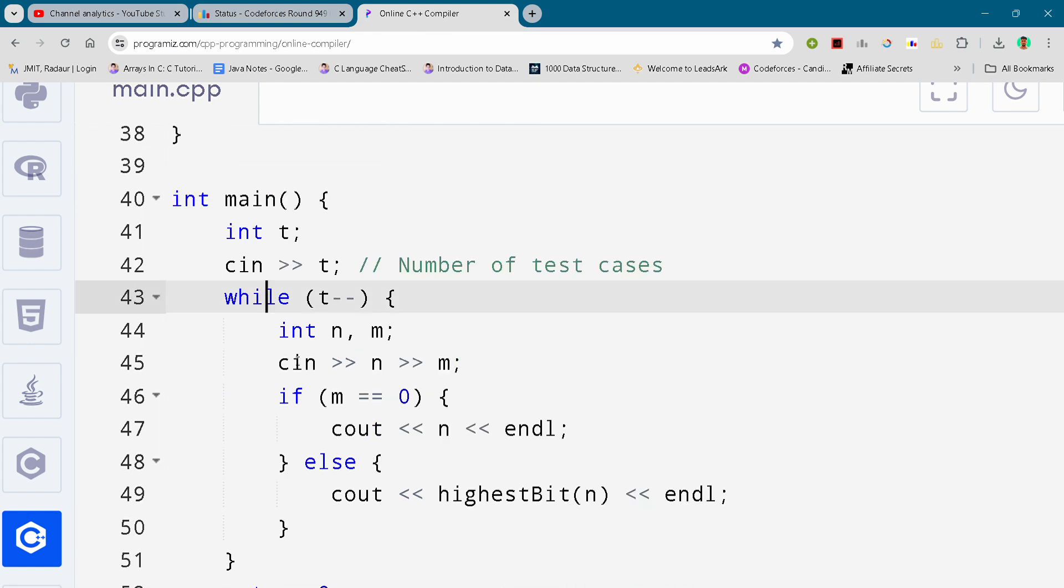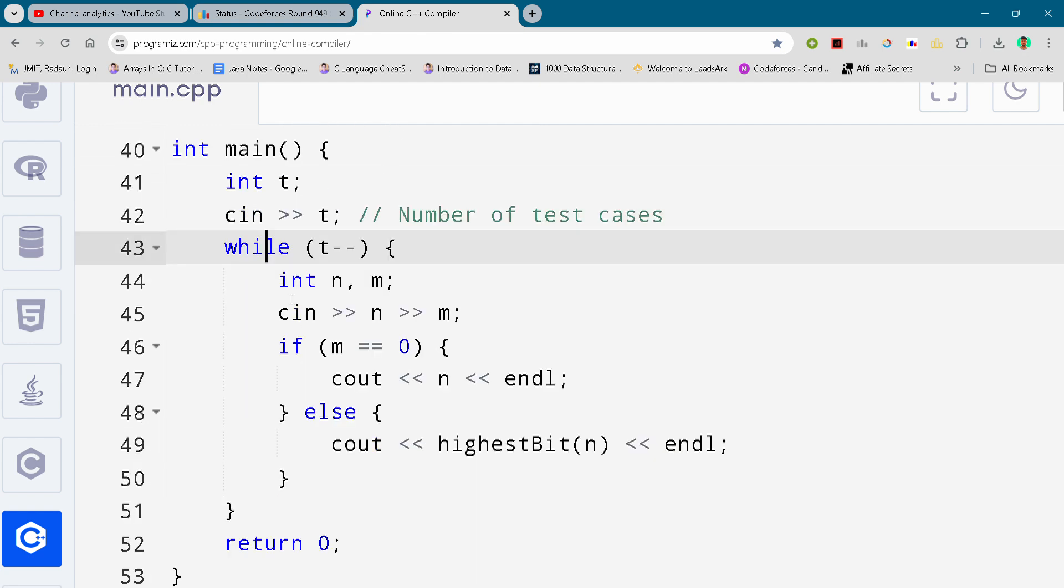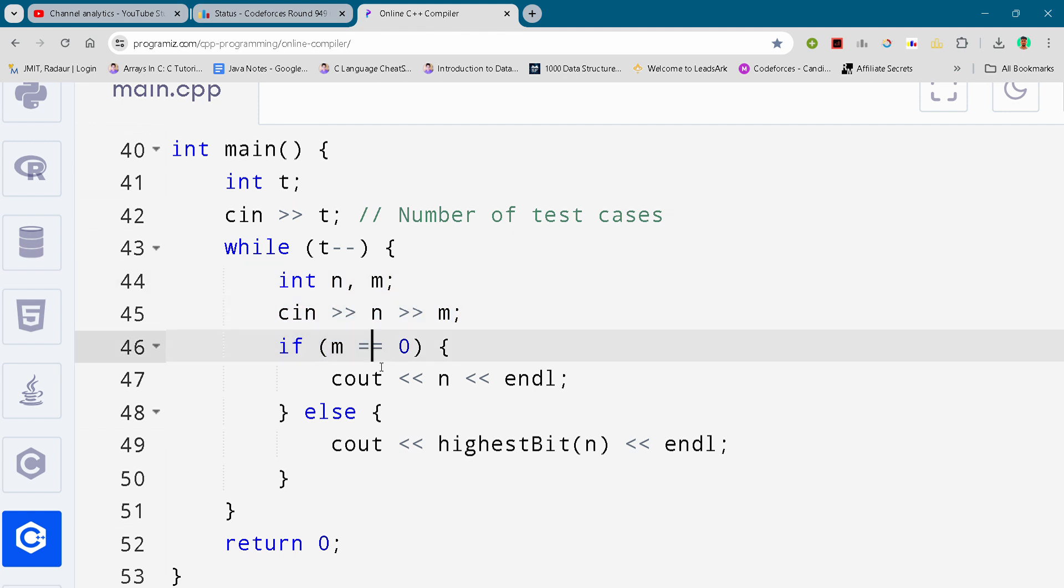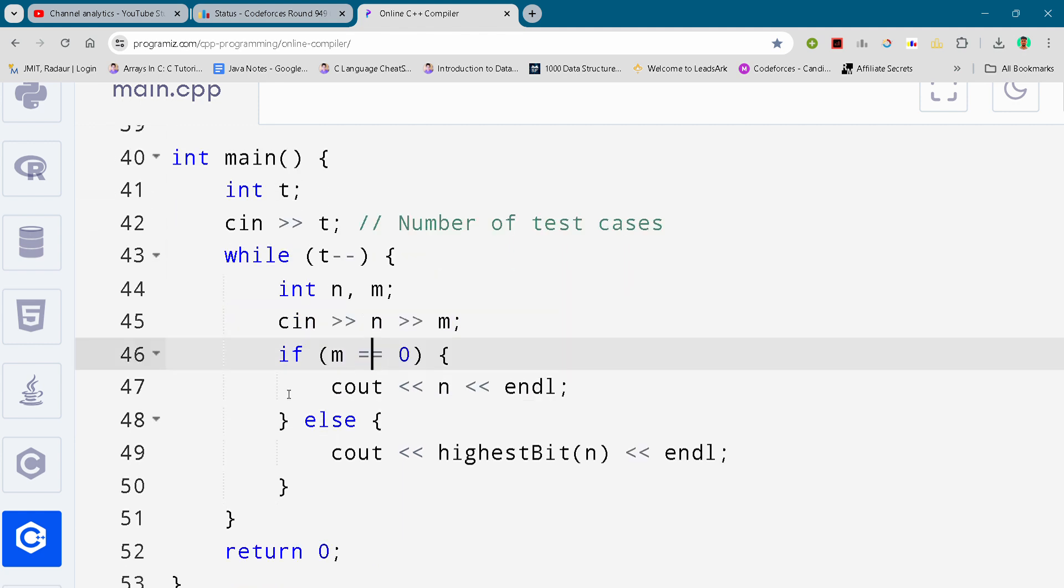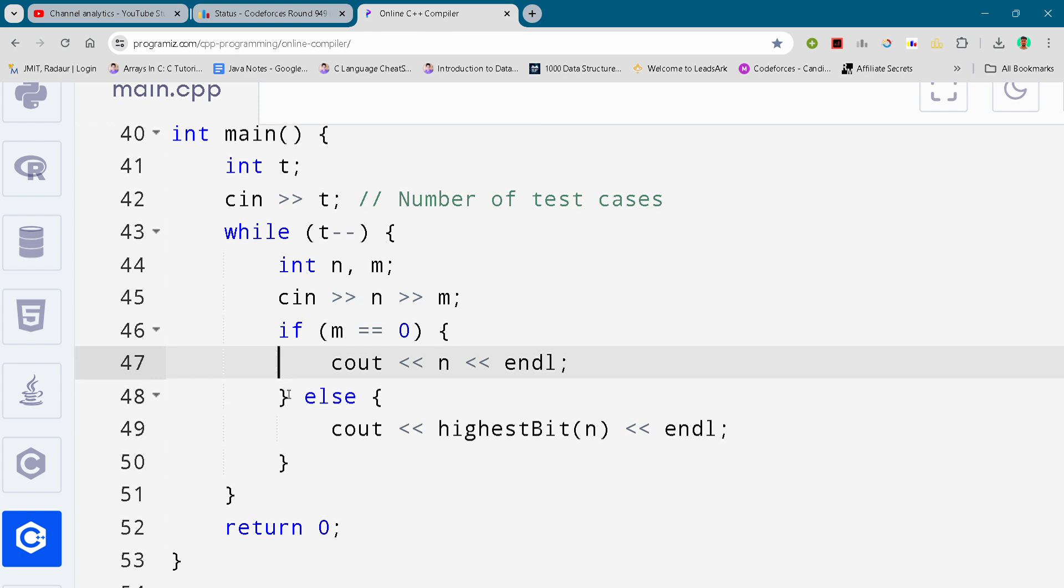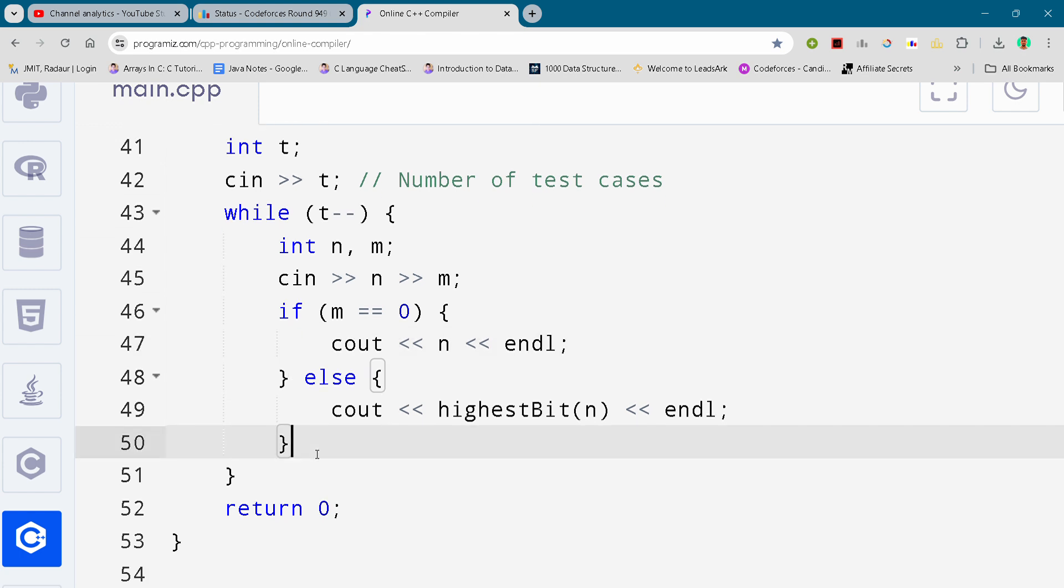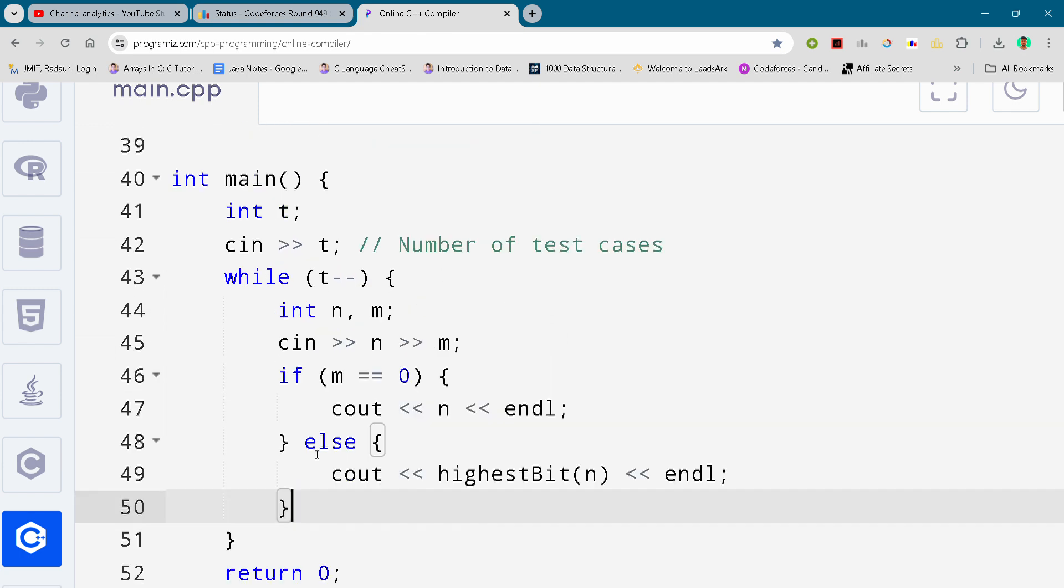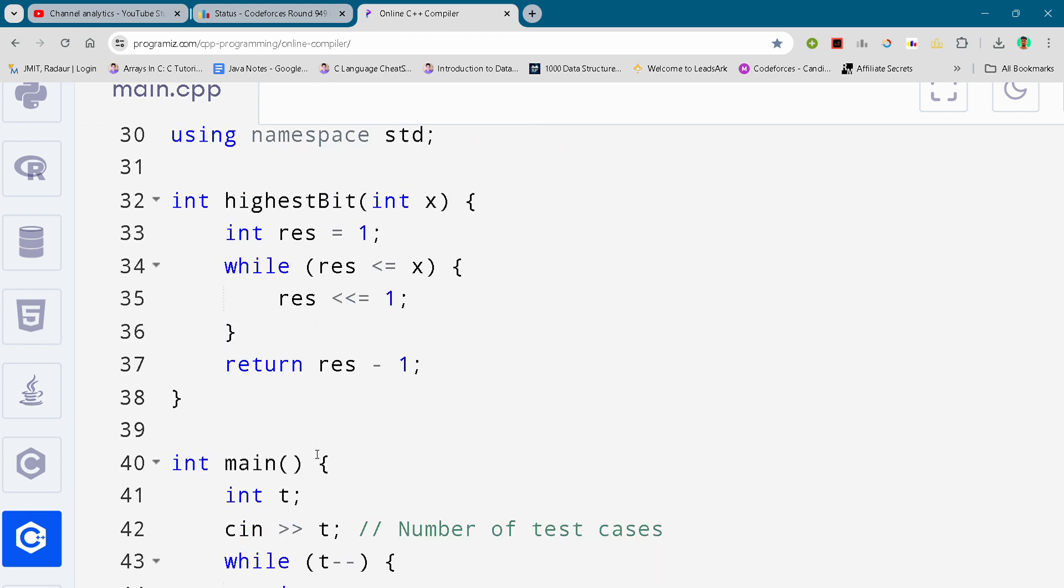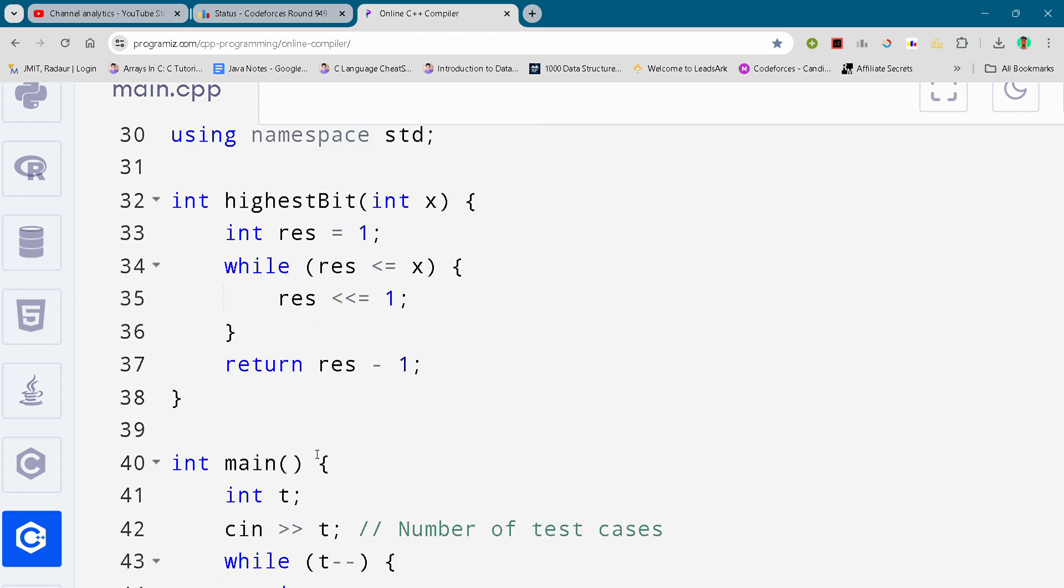After that, we are getting to our main function and we are running our test cases in which we are running our function and checking some if-else conditions and returning the answer accordingly.